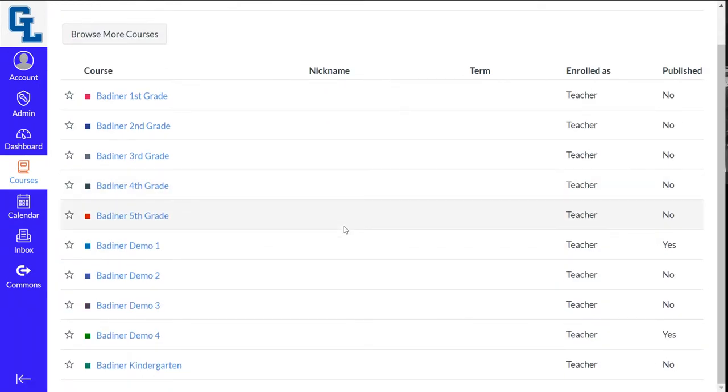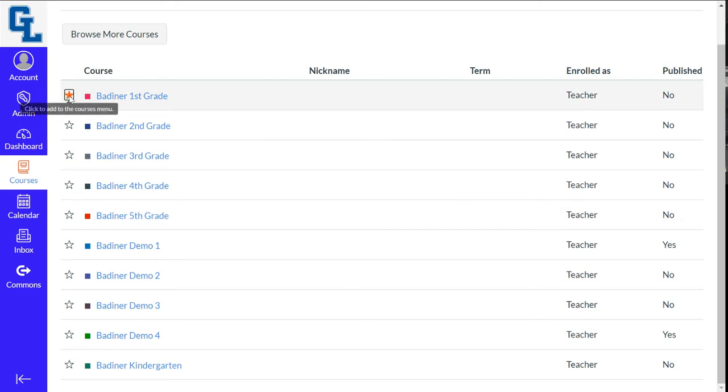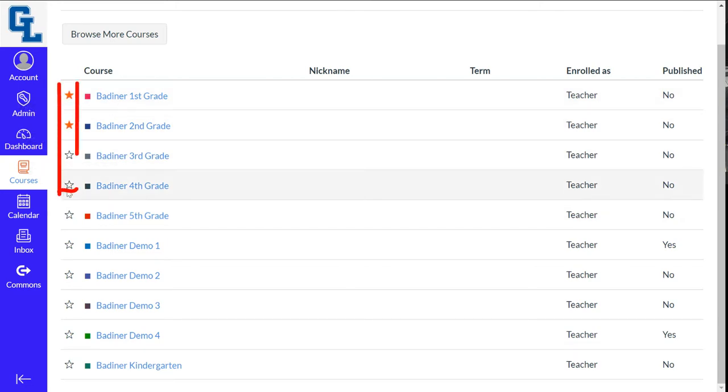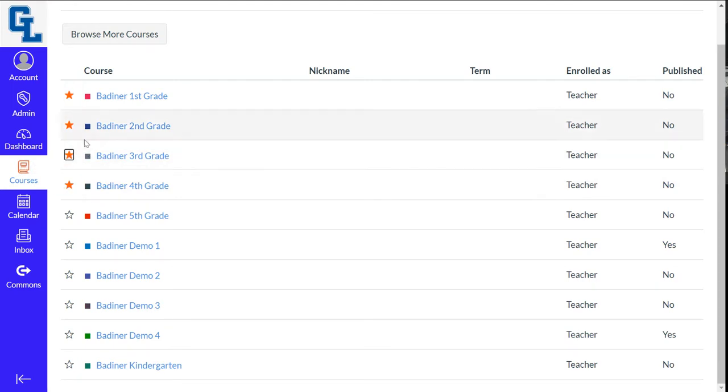By default, they're all being shown because you haven't chosen any favorites. But maybe I only want to see my first grade, second grade, third grade, and fourth grade. So if I click the little star right here to the left and turn the star on, when I go back...